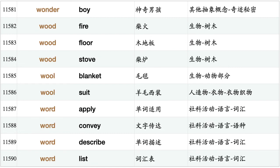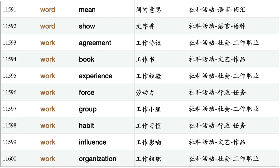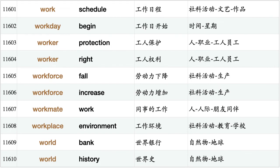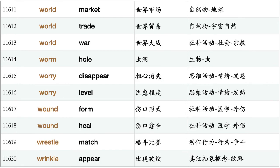Wonder boy, wood fire, wood floor, wood stove, wool blanket, wool suit, word apply, word convey, word describe, word list, word mean, word show, work agreement, work book, work experience, work force, work group, work habit, work influence, work organization, work schedule, workday begin, worker protection, worker right, workforce fall, workforce increase, work mate work, workplace environment, world bank, world history, world market.